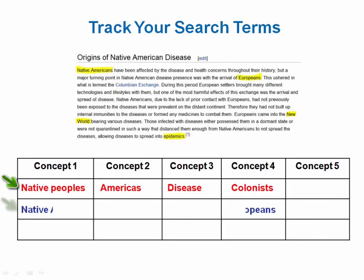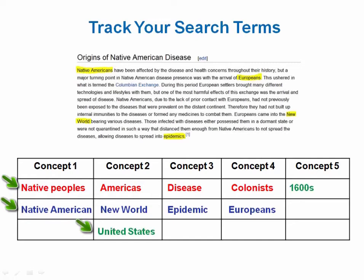You may also consider adding terms of your own. Like you might add 'United States' into the location column, and '1600s' into a time column. Continue to add onto your list and keep track of which terms you use, as the terminology will change in different databases and catalogs.